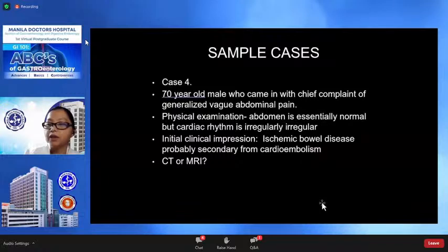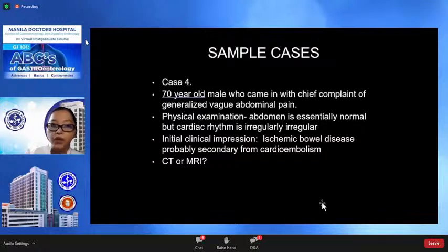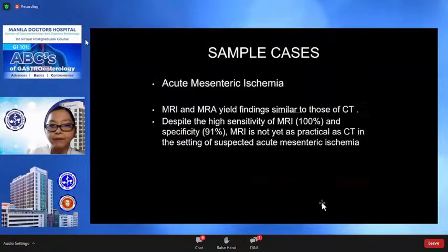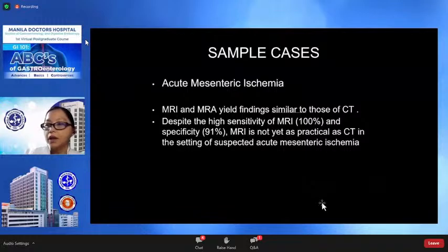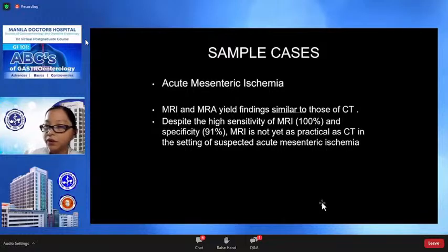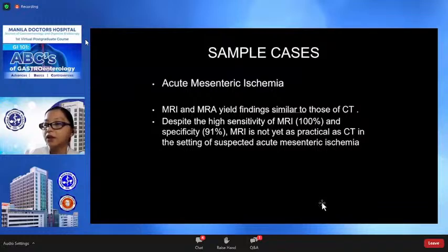Physical examination reveals an essentially normal abdomen, but the cardiac rhythm is irregularly irregular. The initial clinical impression is ischemic bowel disease, probably secondary to cardioembolism — so will you request CT or MRI? In acute mesenteric ischemia, MRI and MRA yield findings similar to those of CT. Despite the high sensitivity of MRI, which is 100%, and specificity of 91% for these cases, MRI is not yet as practical as CT scan in the setting of suspected acute mesenteric ischemia.